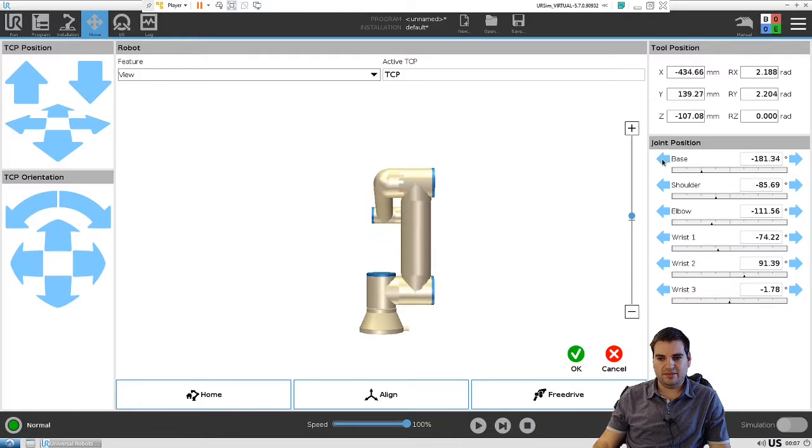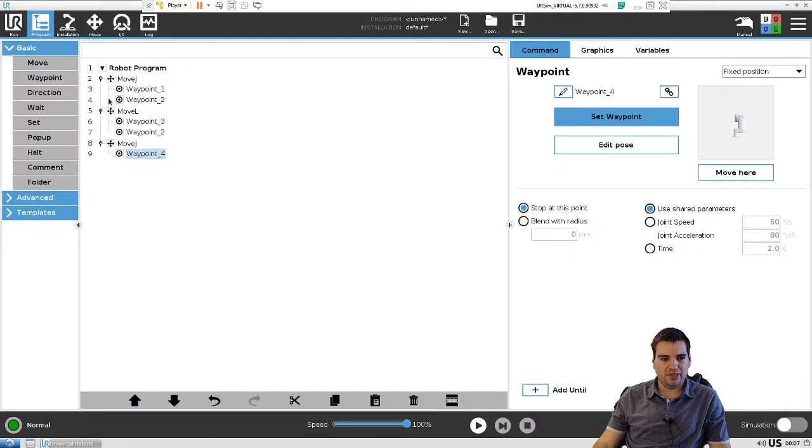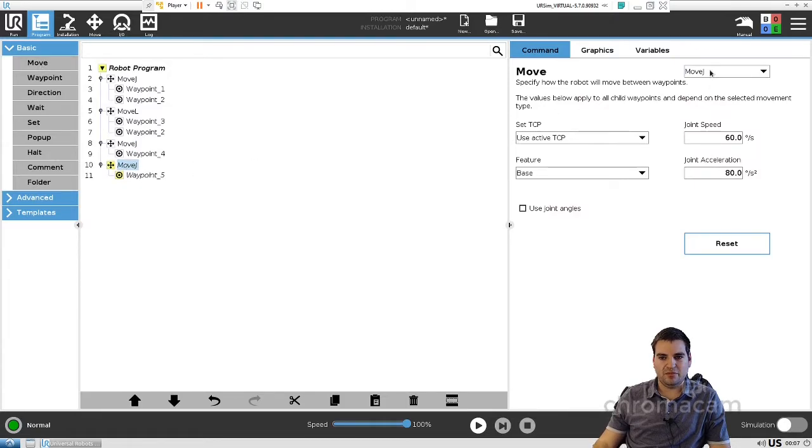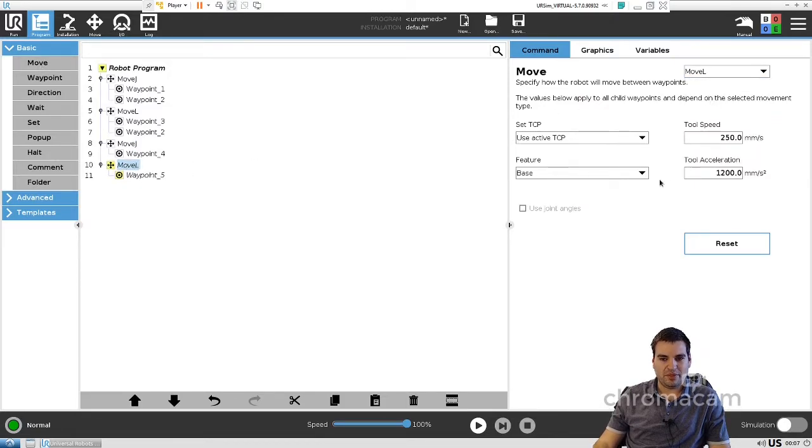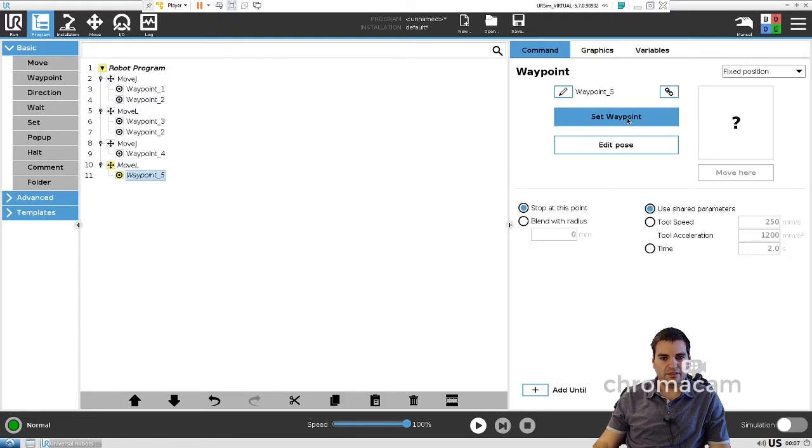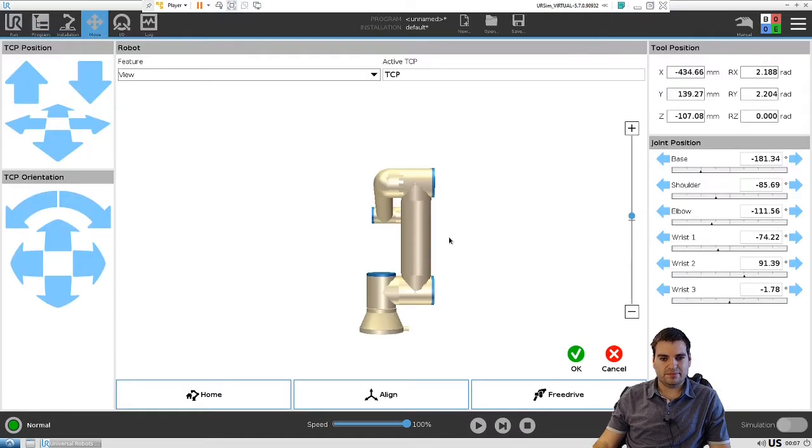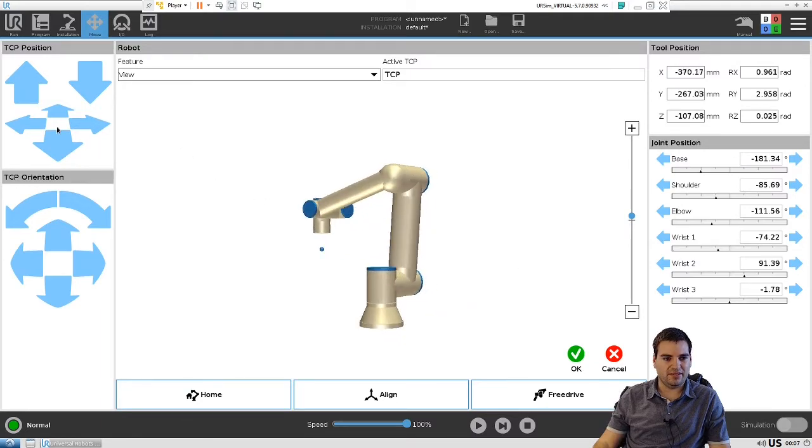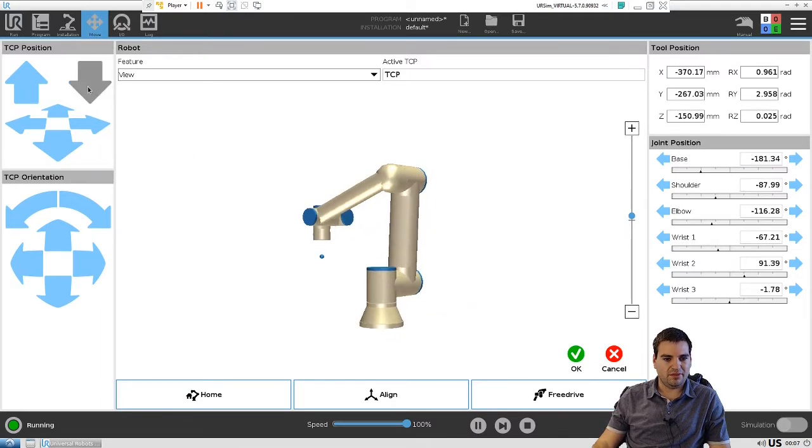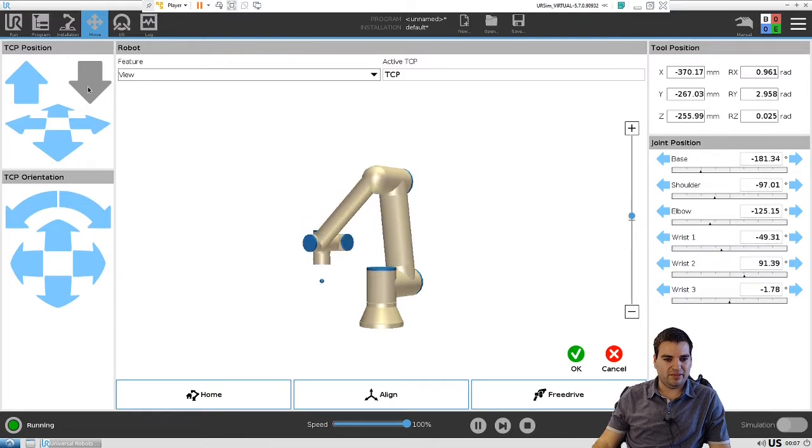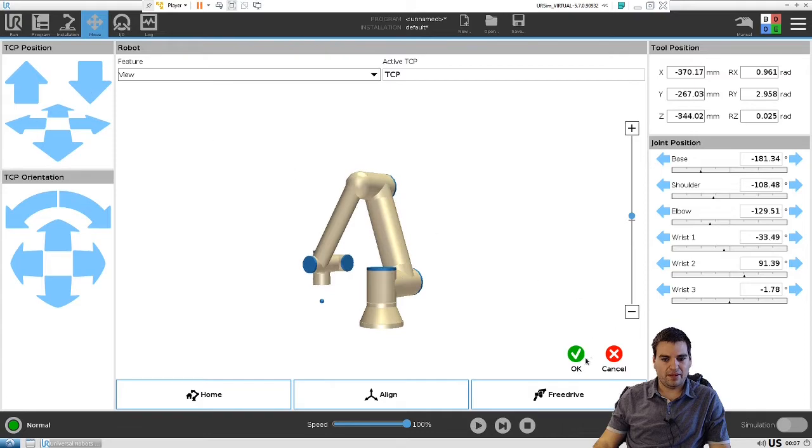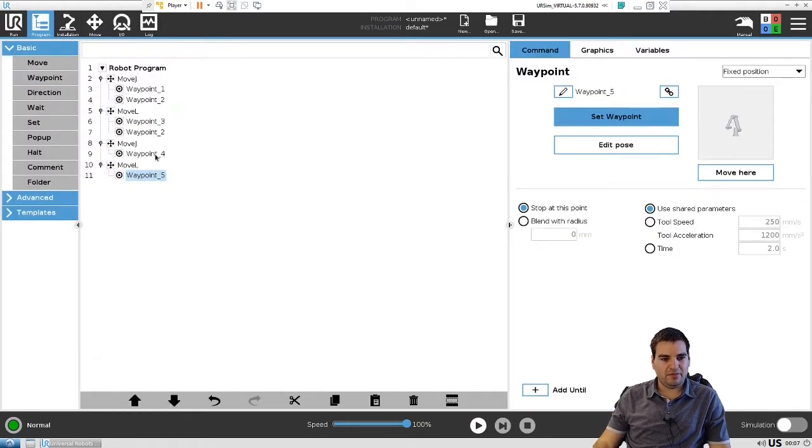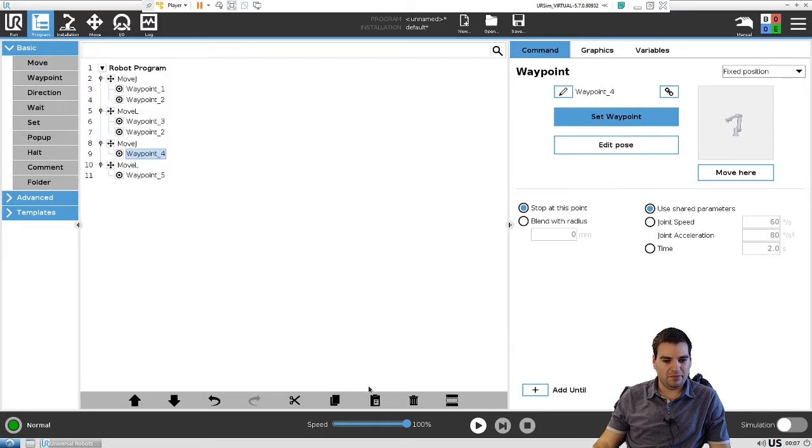Almost there. And now here we're going to set this point, and then we will need another move statement. This time move L, you guys remember we need precise movement going down. You can turn it so you can see it better. Now we're going to go down and place our piece.